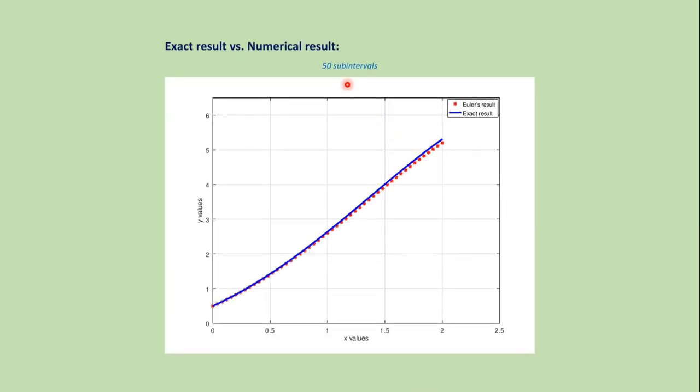If we increase the number of sub-intervals, like from 10 to 50 in this graph, then we get more accurate approximation.